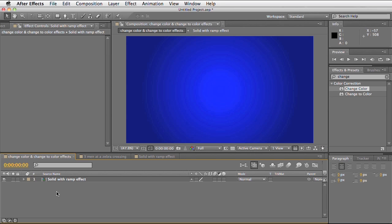What I've got here is a solid with a ramp effect applied to it that's been set to radial ramp. There will be another video showing how the ramp effect works, so I'm not going to go into that. I'm just going to use this as an example.